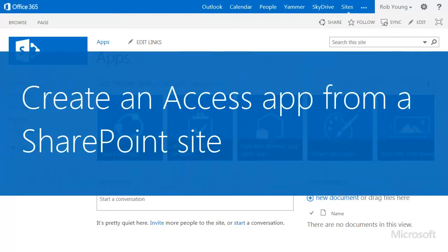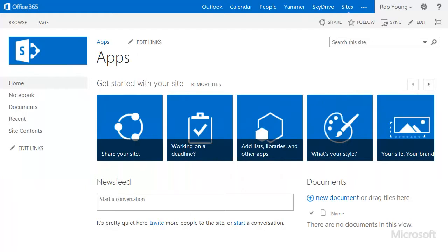Right after you create a dedicated site for an app, it's handy to create the app right from SharePoint. Here's how you do it.